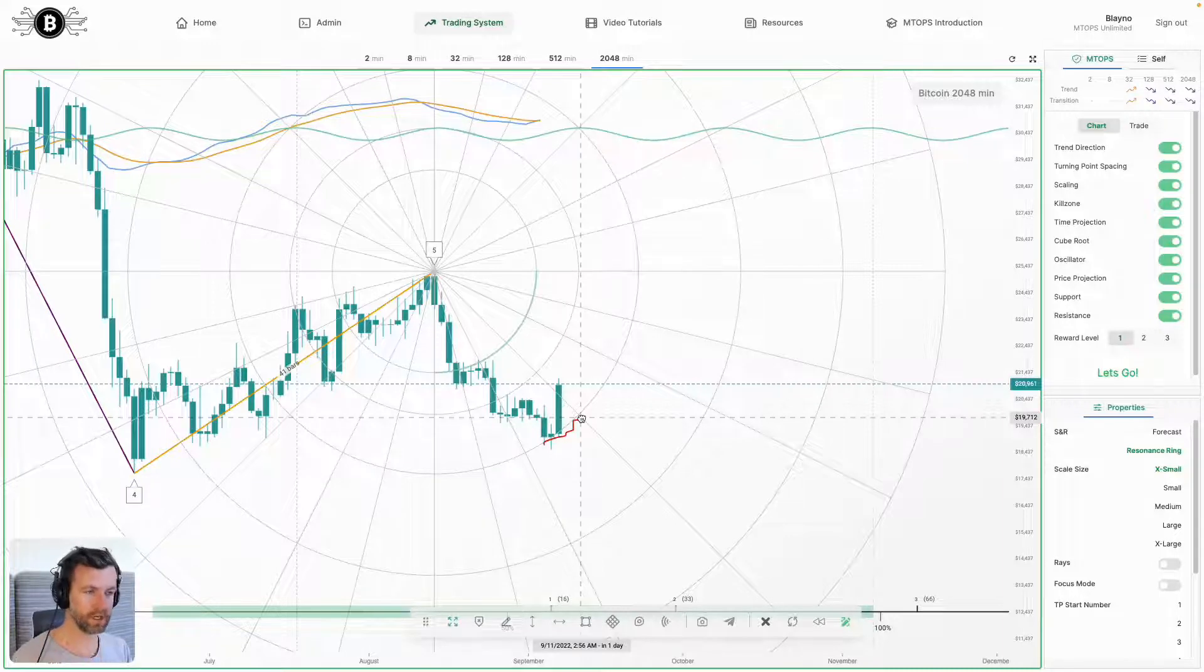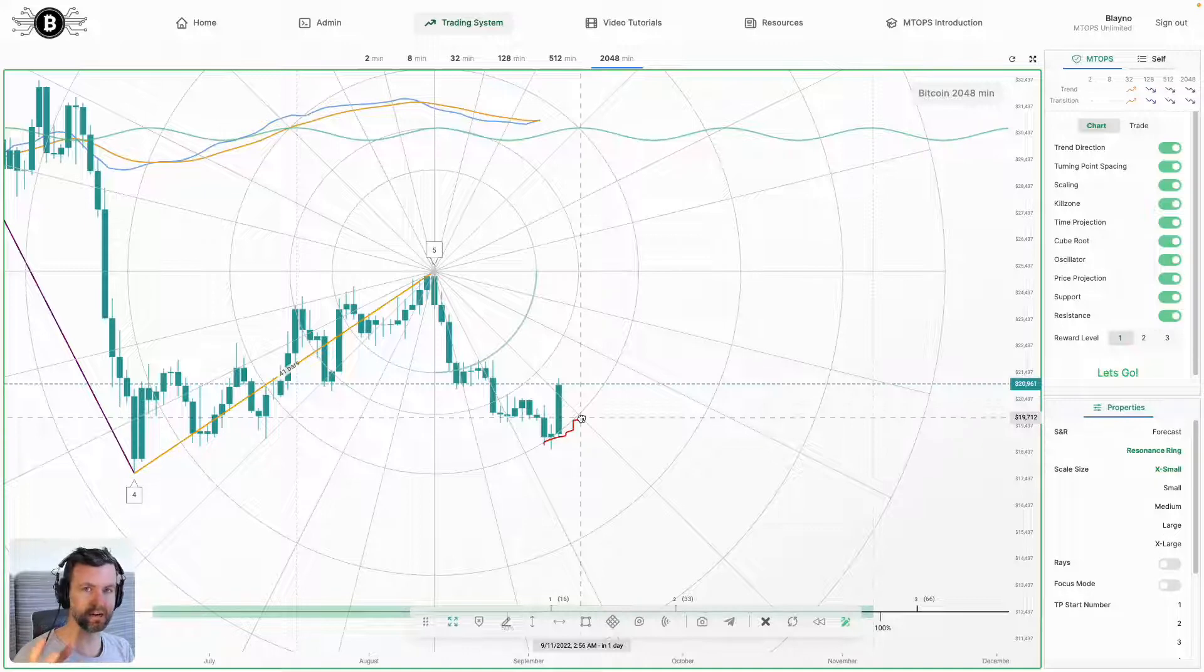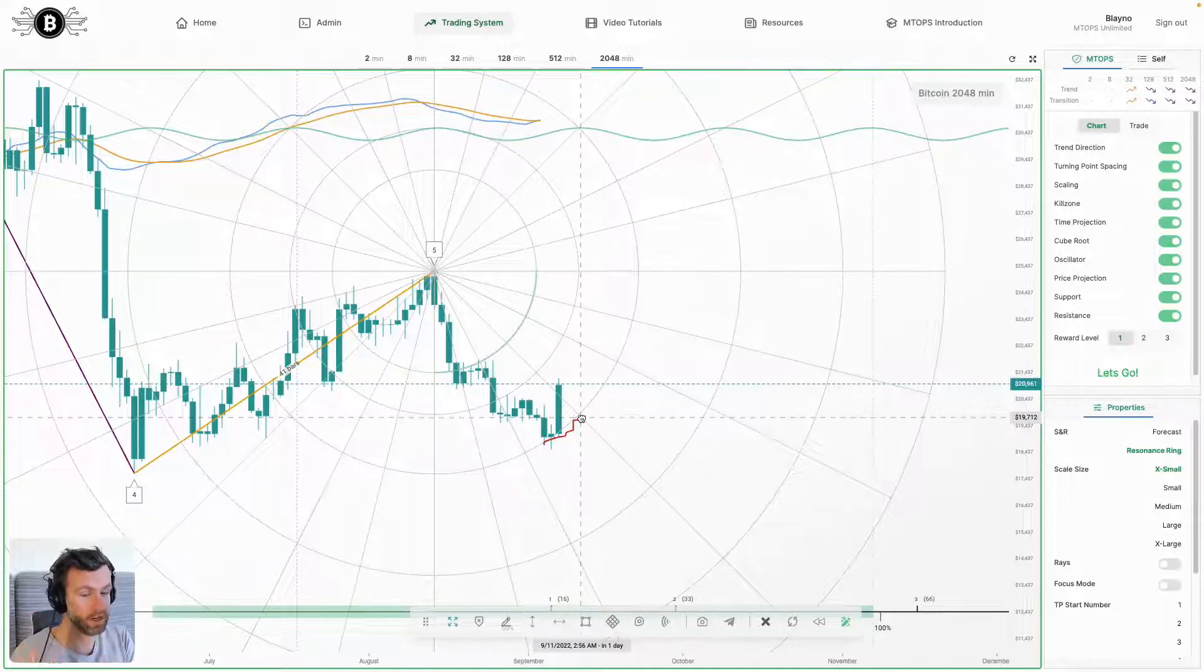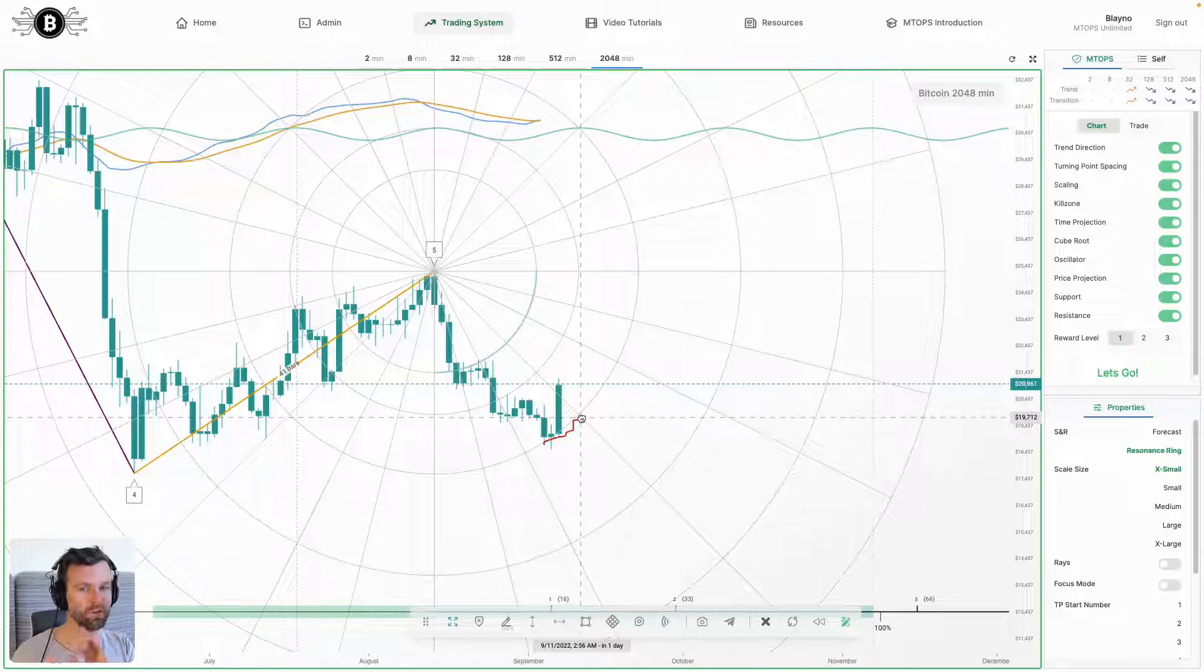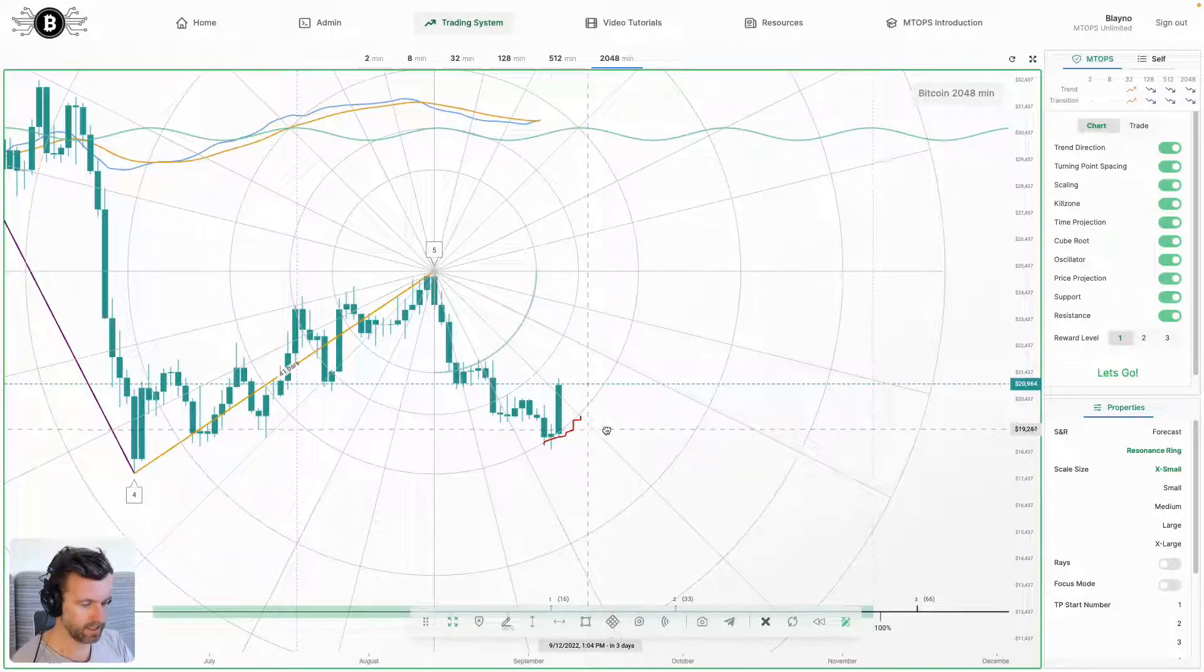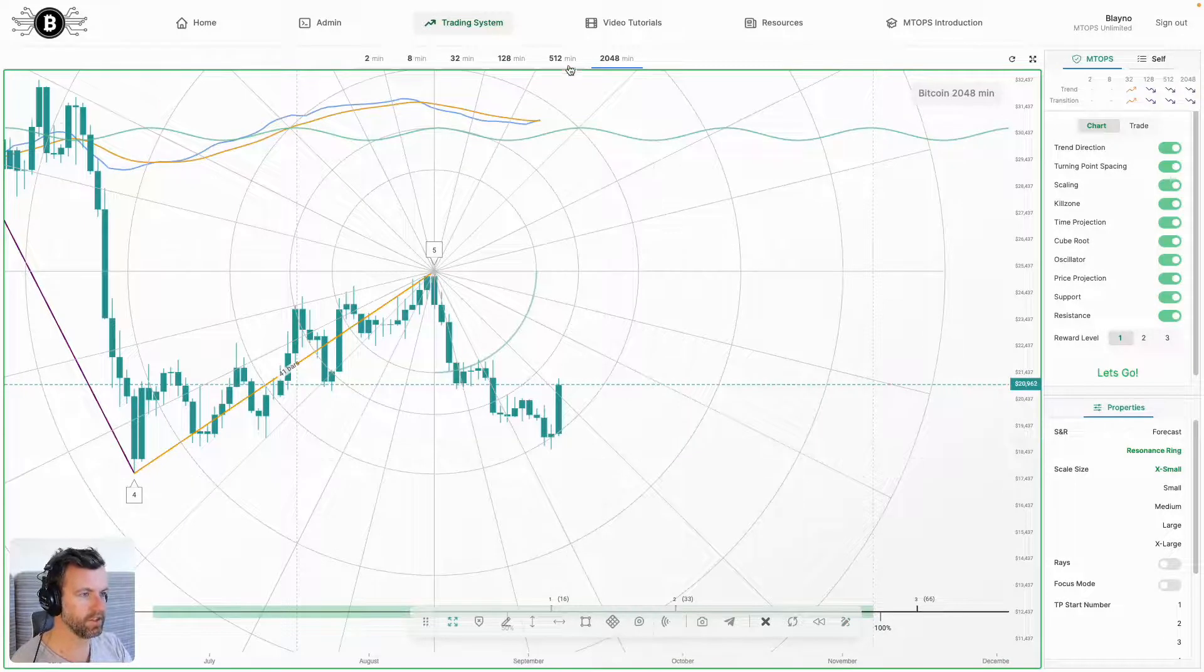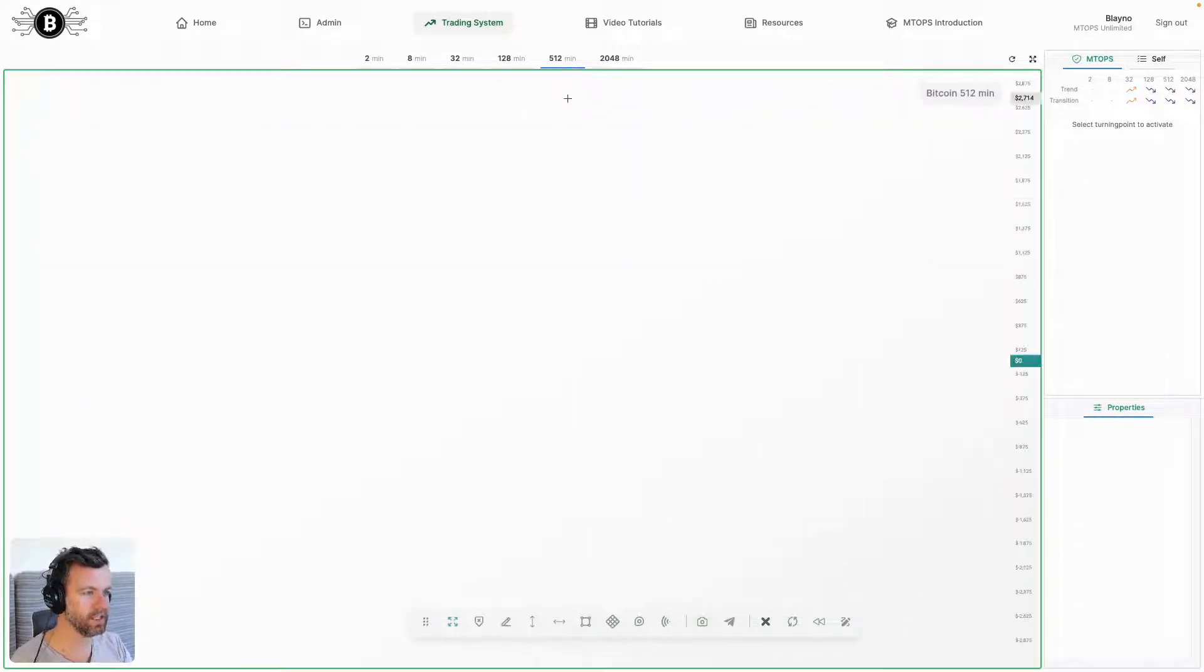It could be a change in price direction, which could have price go up. We need confirmations to be laid down before we can say such bold things. Let's go down to the 512.